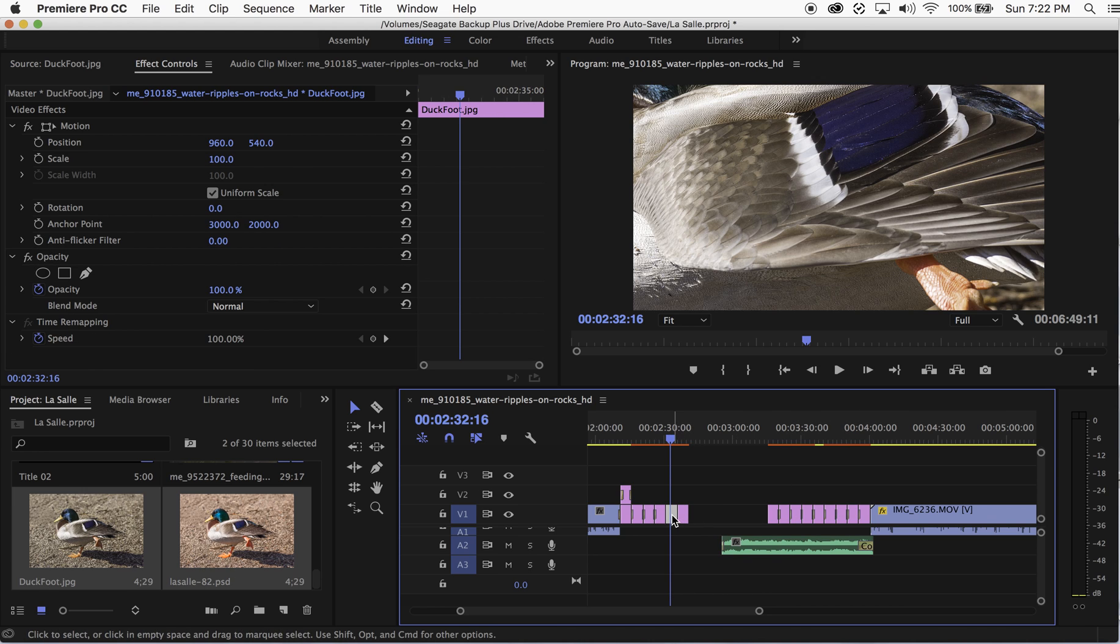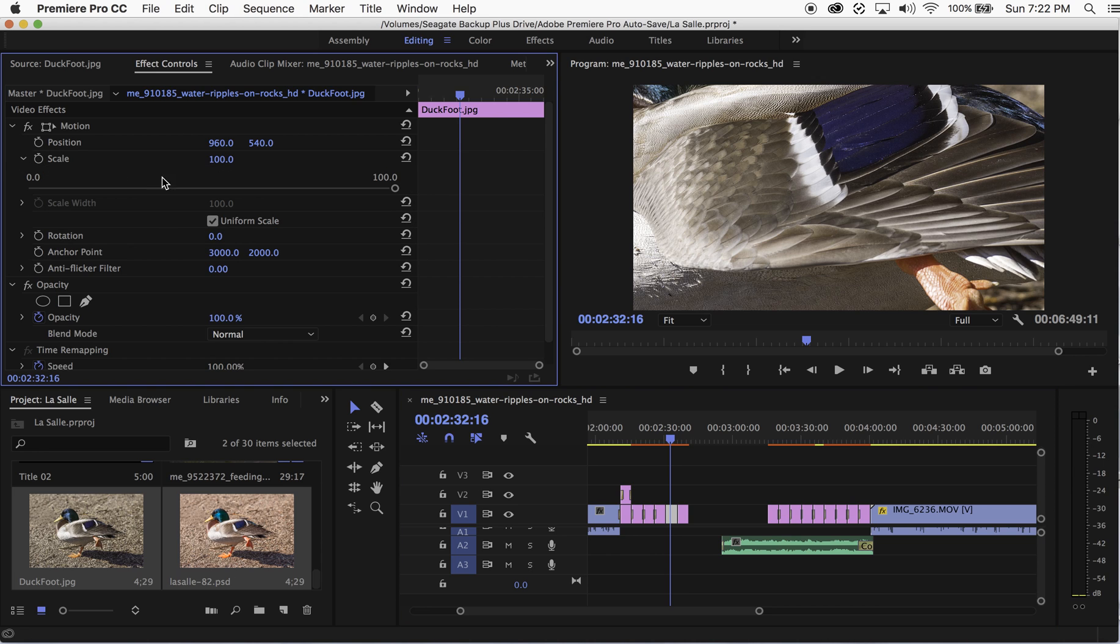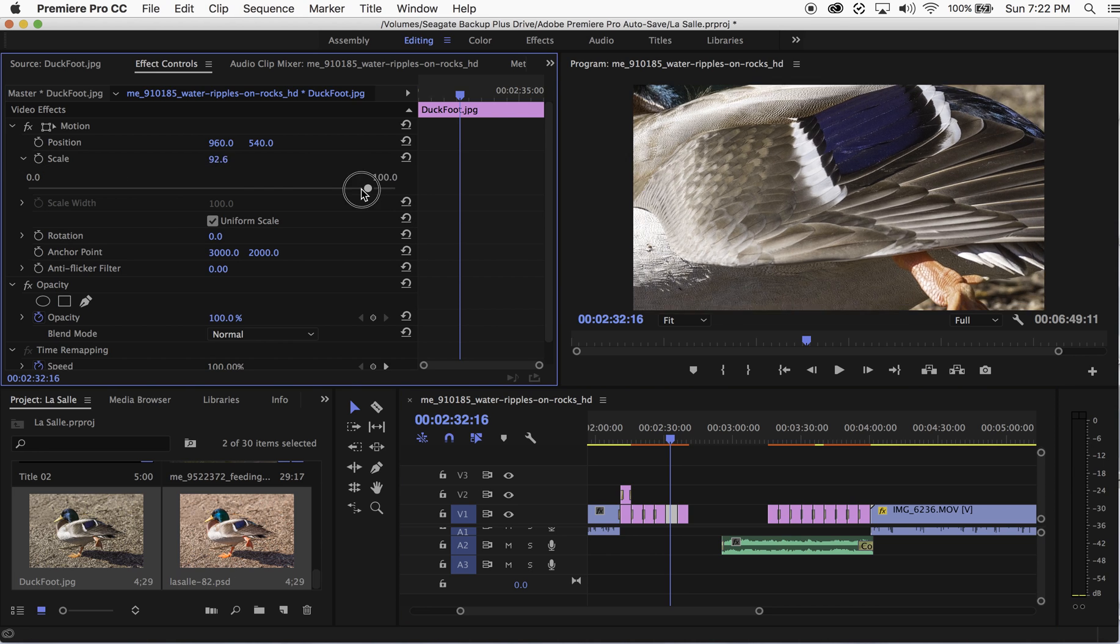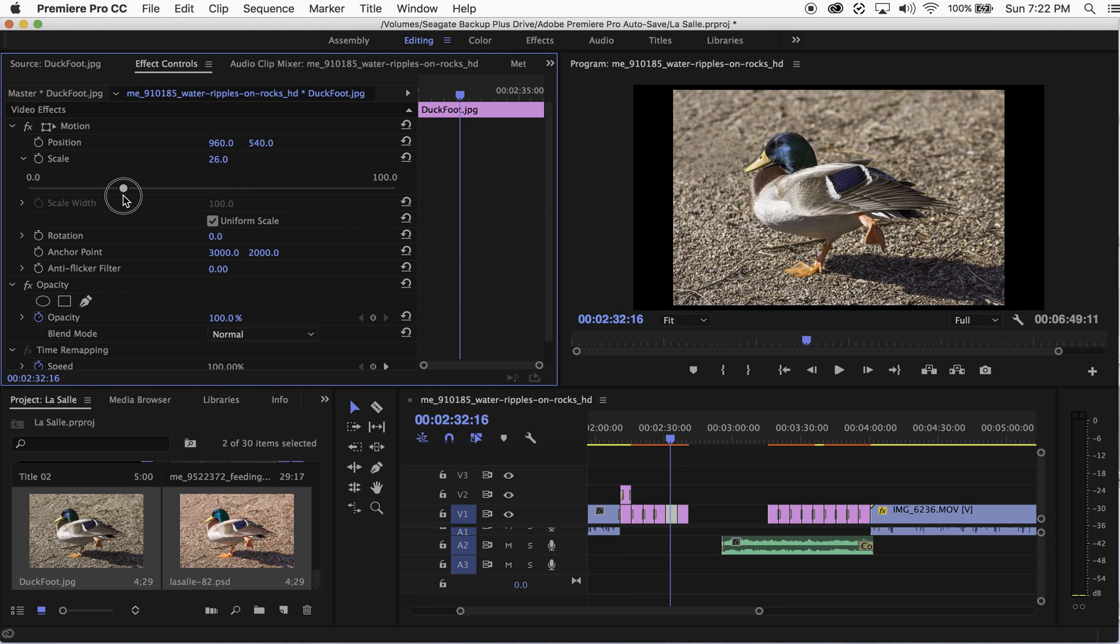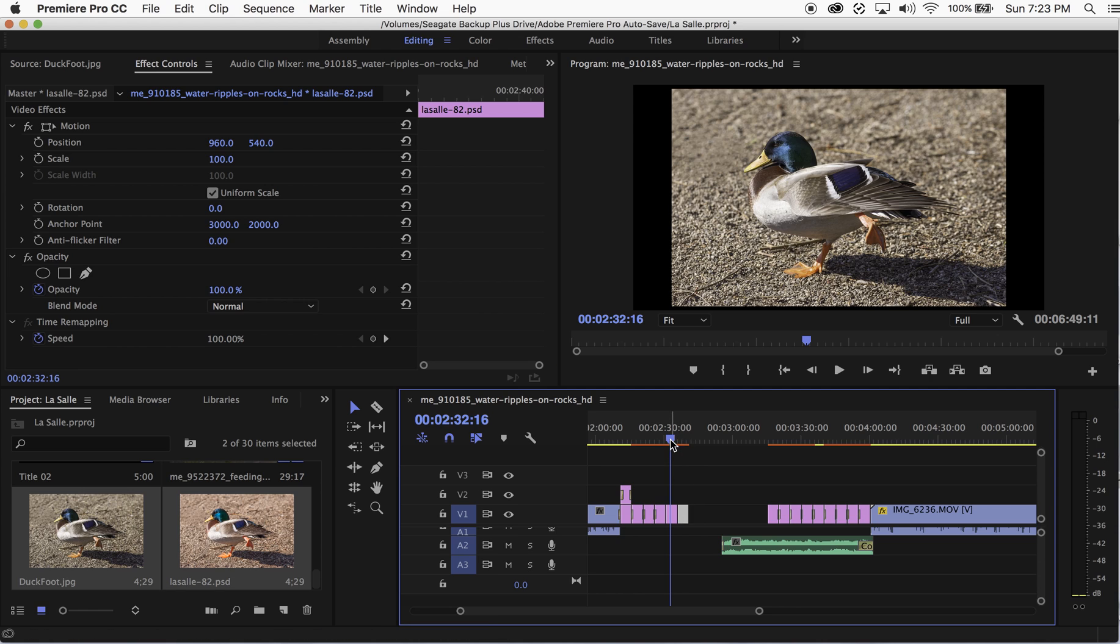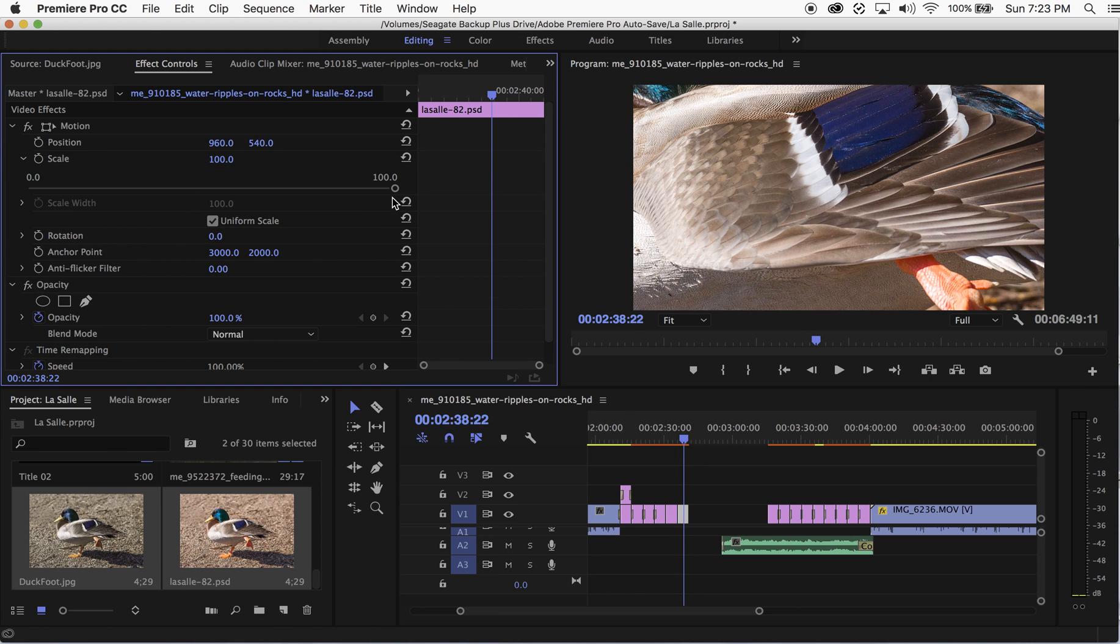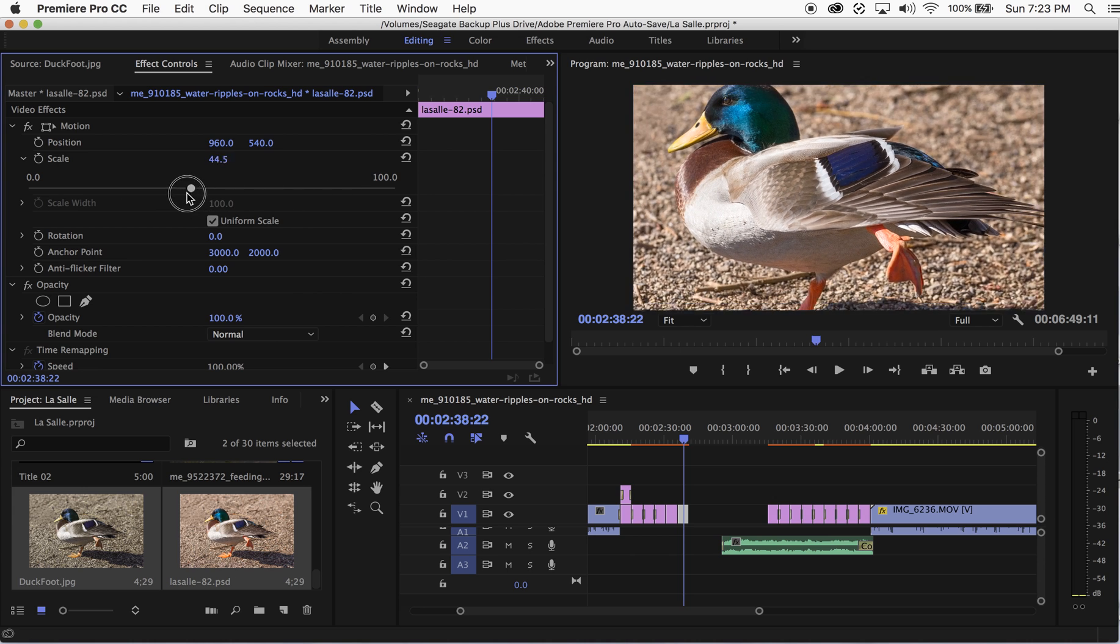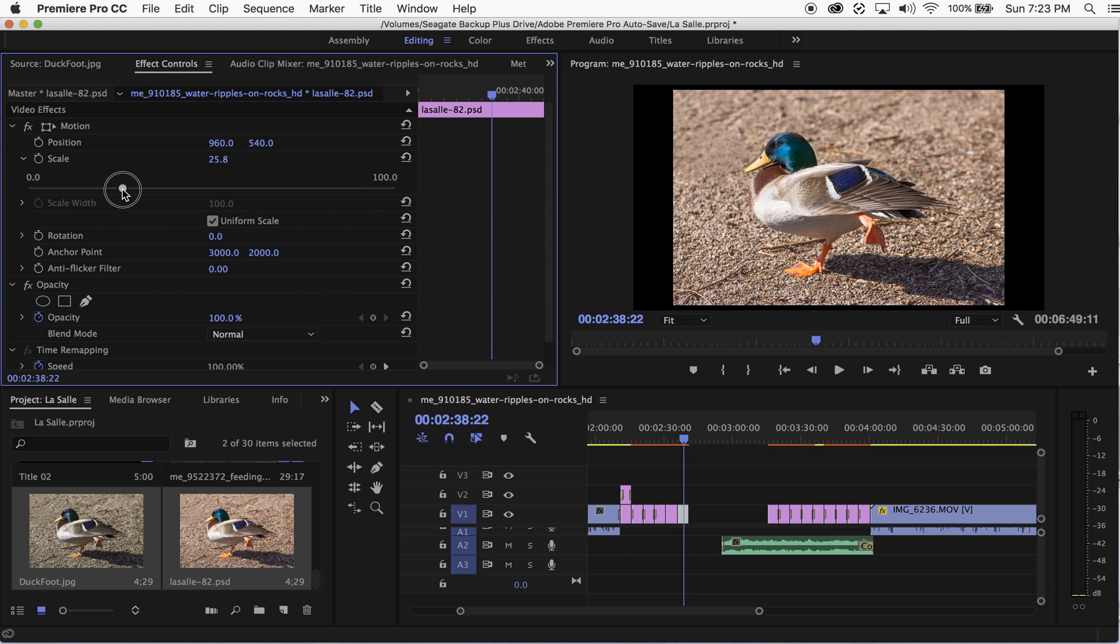I'm going to click on the clip, make sure that my little line here is over top of it so that you can see it here in the preview screen, and I'm going to go over to the effect controls, click on scale, and resize it down so I can see the whole photo. I'm going to do the same thing here for the PSD - click on it and resize it in the effect controls.